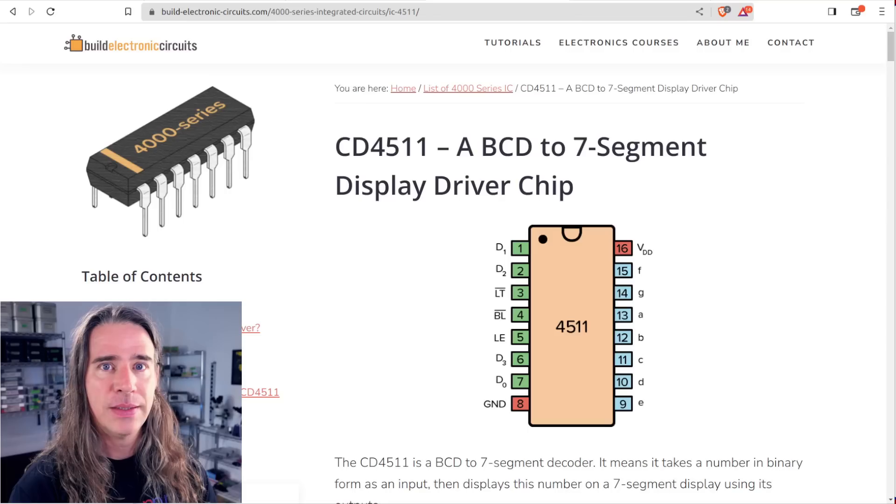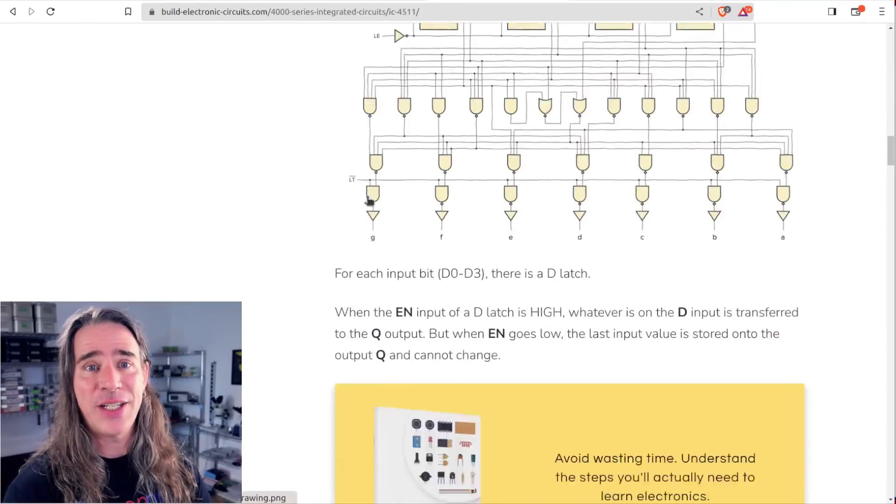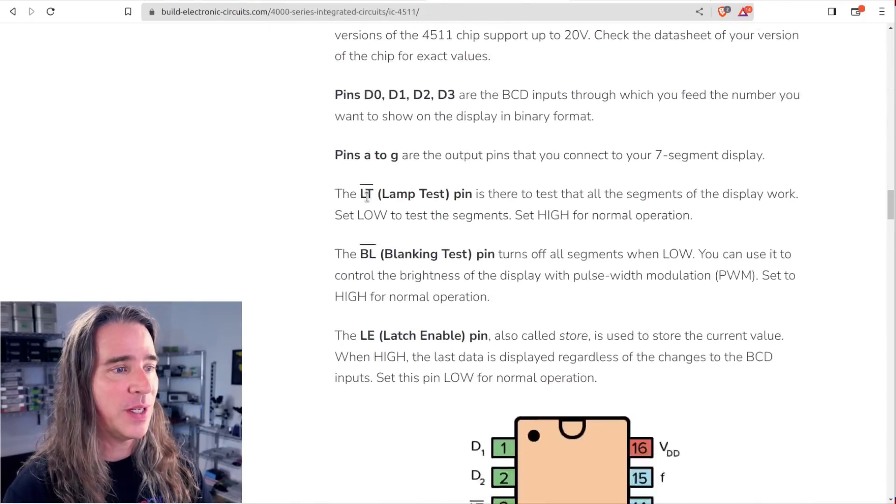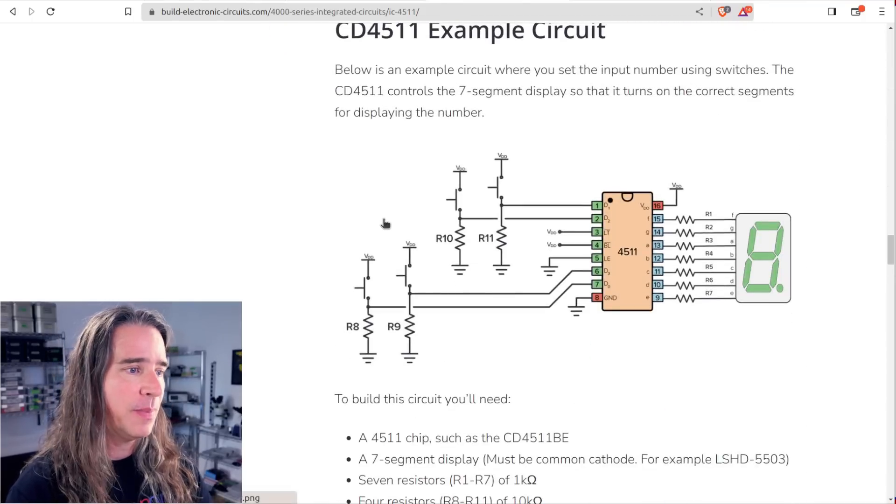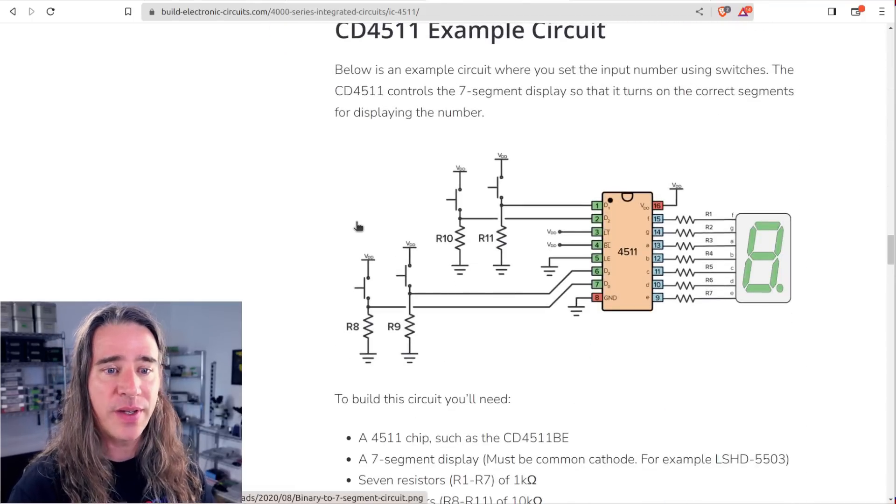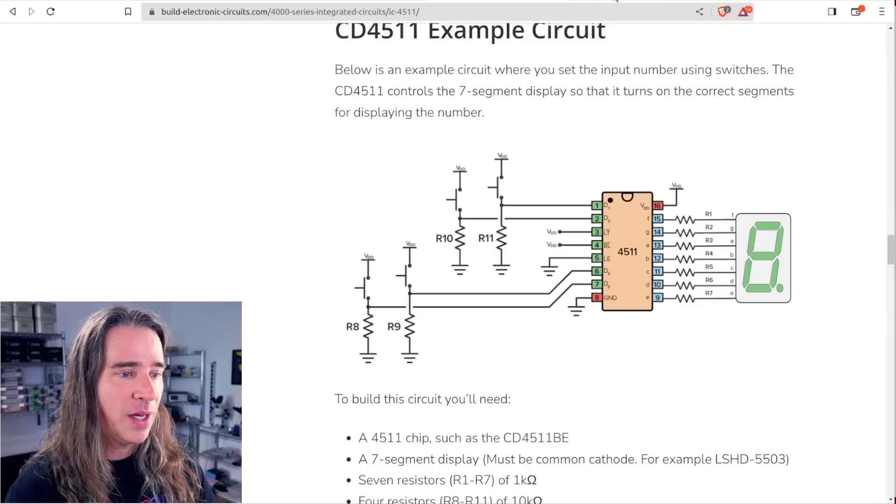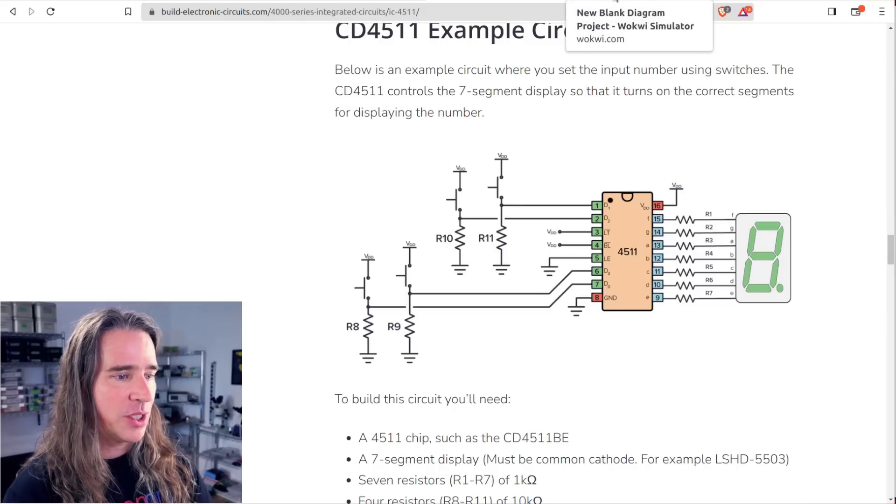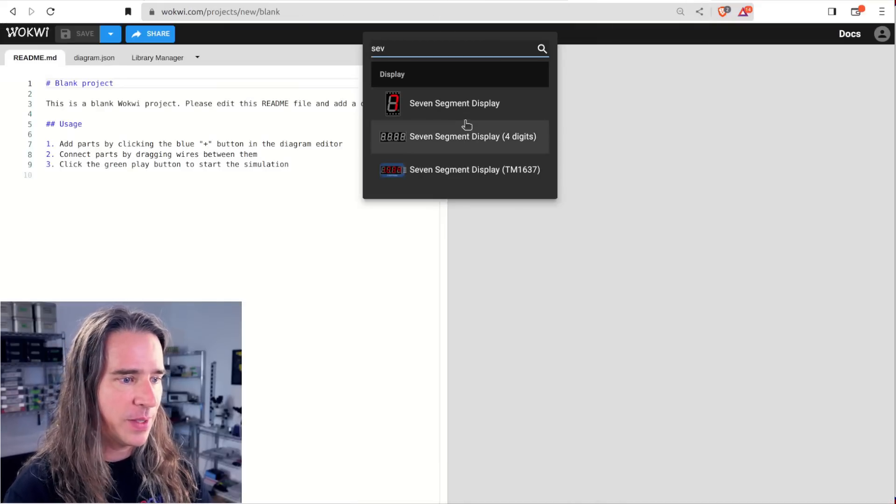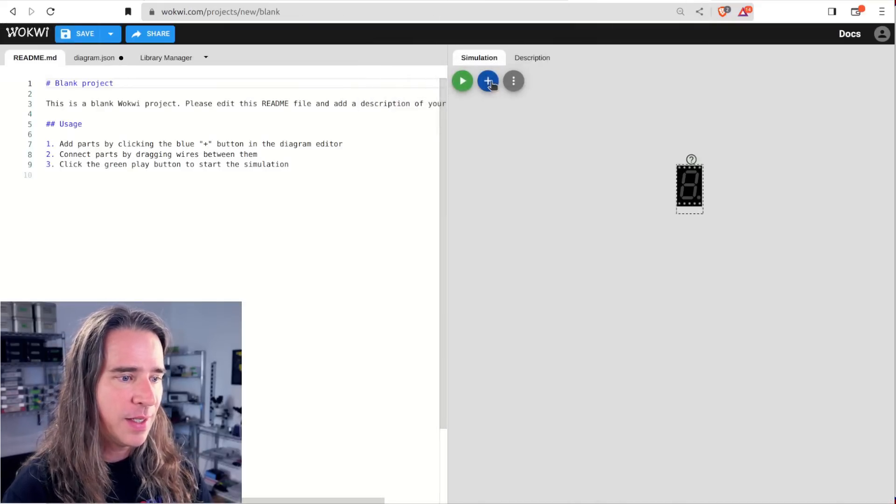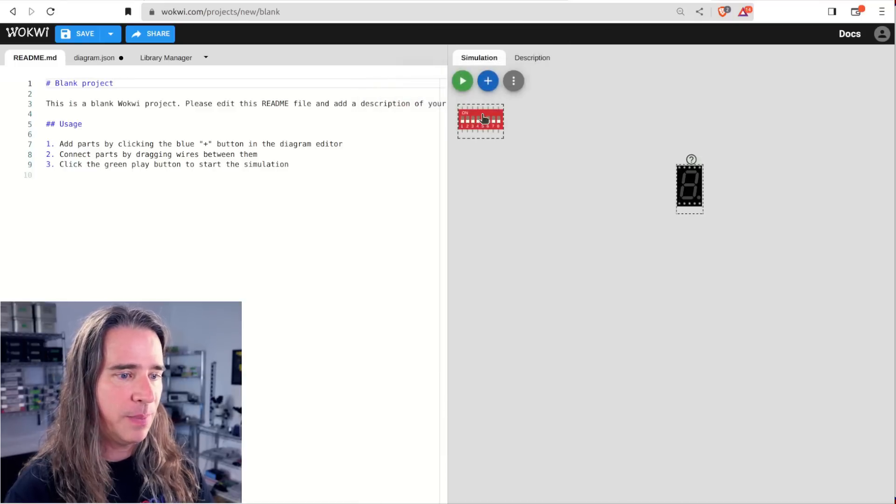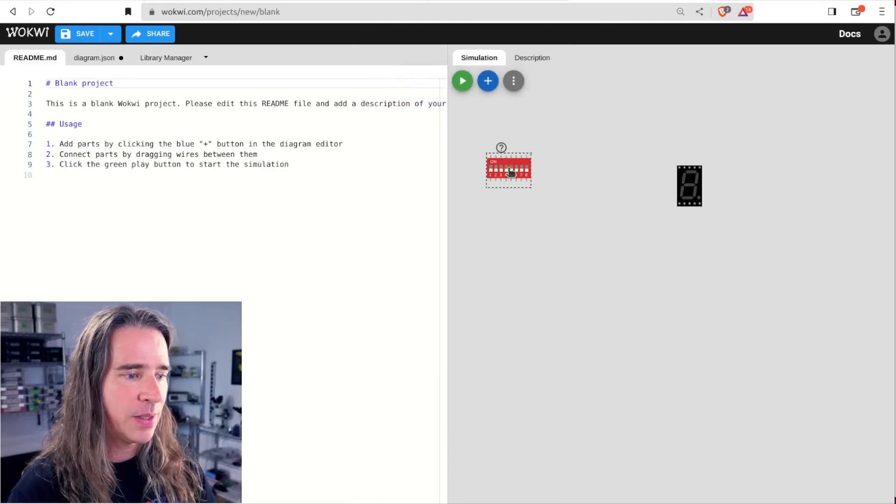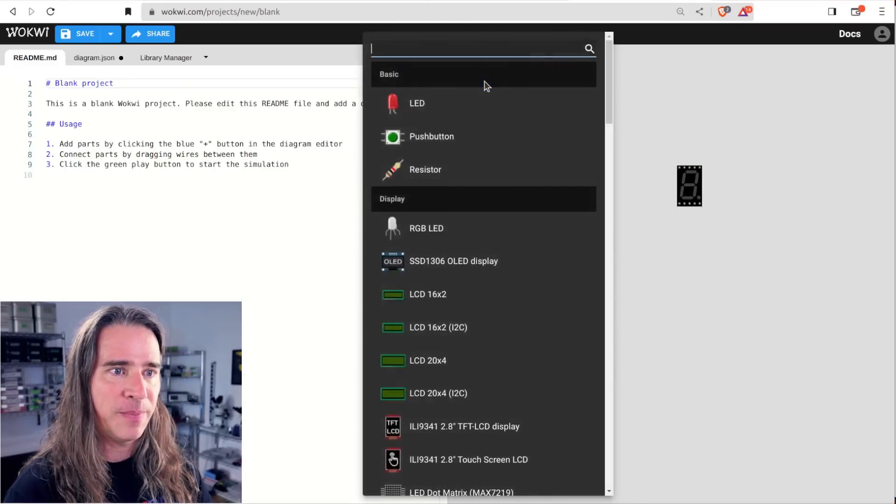Now let's do a real chip. Say I have a project with the venerable 4511, which takes a nibble in and drives a seven segment display. There are a lot of these and any data sheet will do, but there's a nice description on buildelectronics.com. So it takes four bits and we'll deal with driving a seven segment display. Another new blank project will have a seven segment display, a dip switch for the inputs and a custom chip.